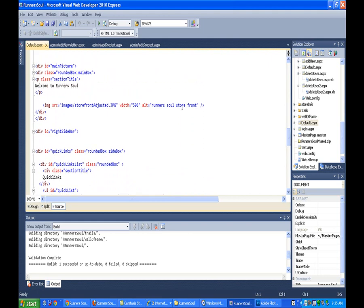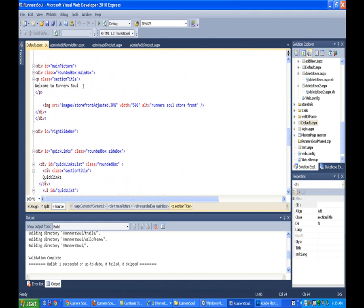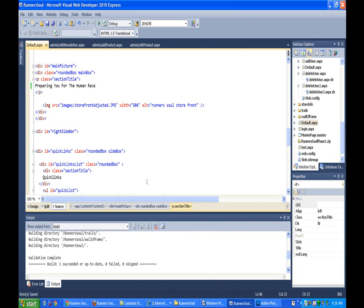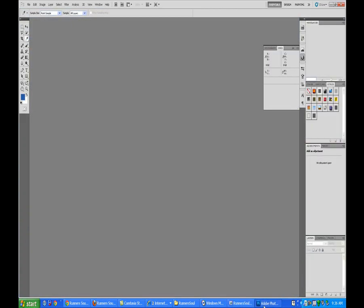And rather than Welcome to Runner's Soul, we'll say Preparing You for the Human Race. Okay, so that part's done. And then let's go to Photoshop.